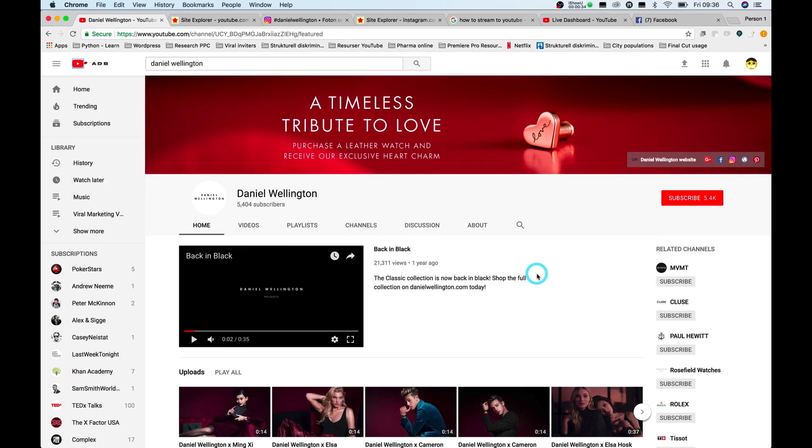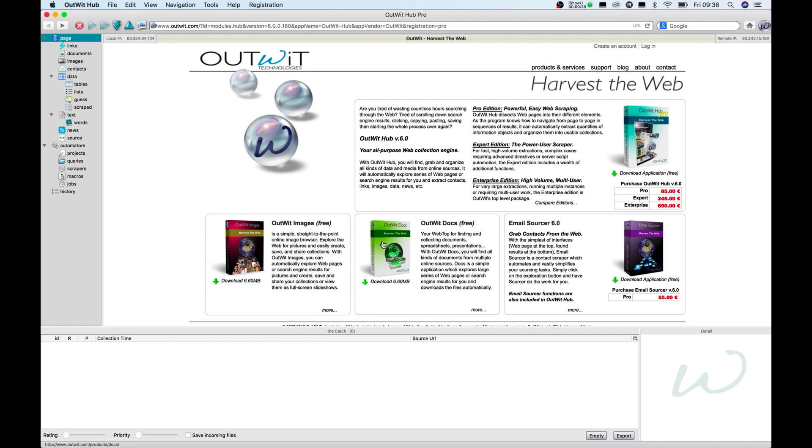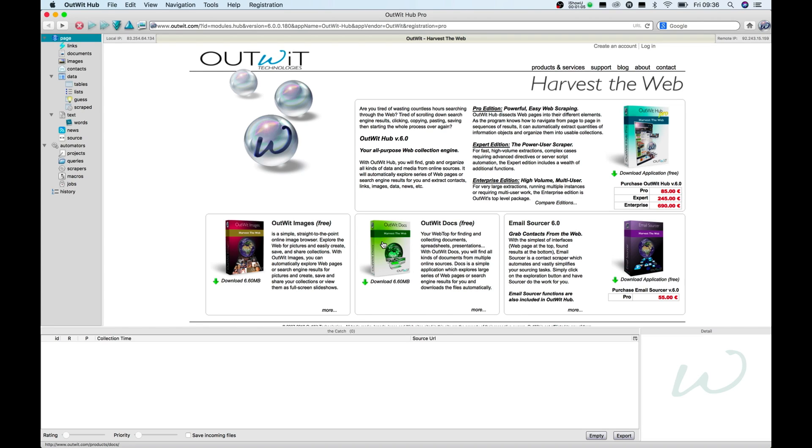Outwit Hub is a scraper that I use quite a lot in terms of collecting the first number of contacts that I'm going to reach out to when working in any project. It's saved me about 90% of the time to collect the contact details to people that I'm going to reach out to. It is a very strong tool, and what it helps you do is that if you give it a list of links, it will visit all of those links and grab the information that you've told it to grab.